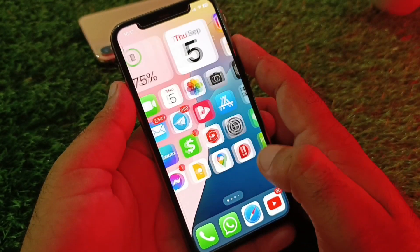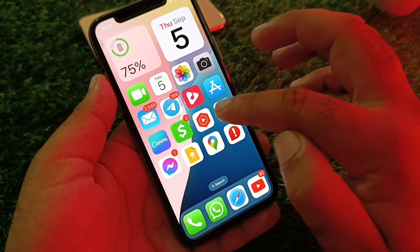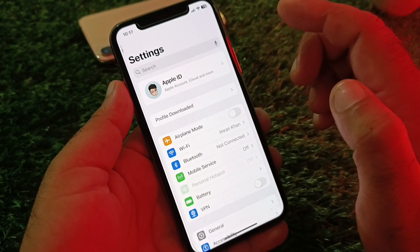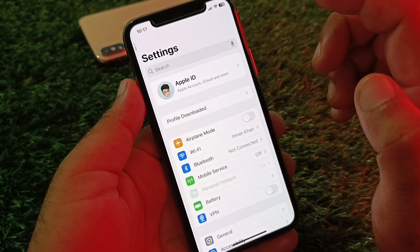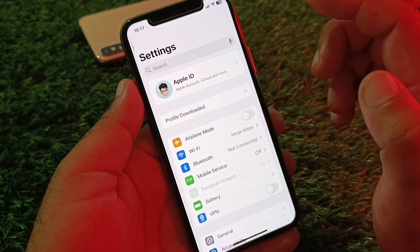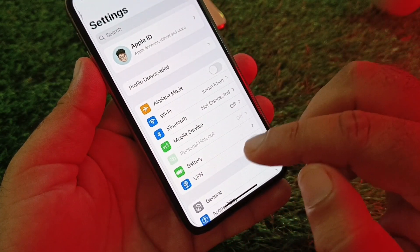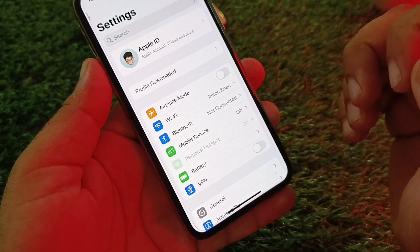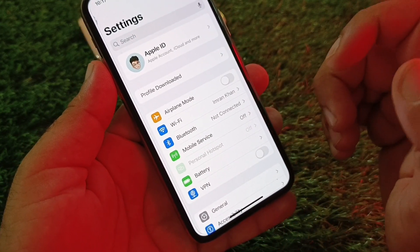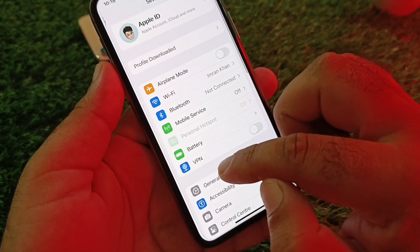Simply, first of all open the Settings of your iPhone or iPad and make sure that you have an active internet connection. After this, check the VPN option — if there is any connected VPN, disconnect it.